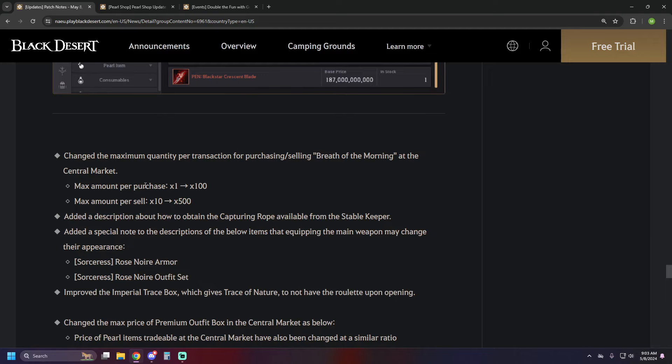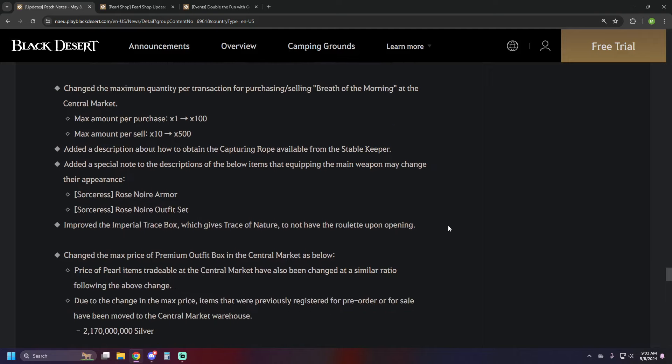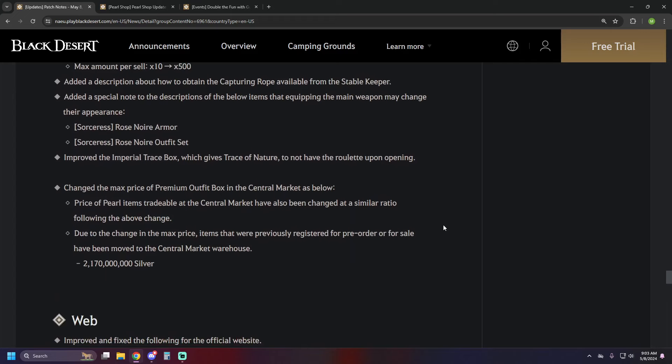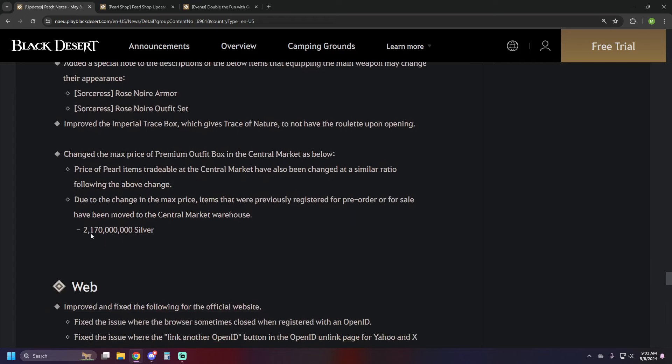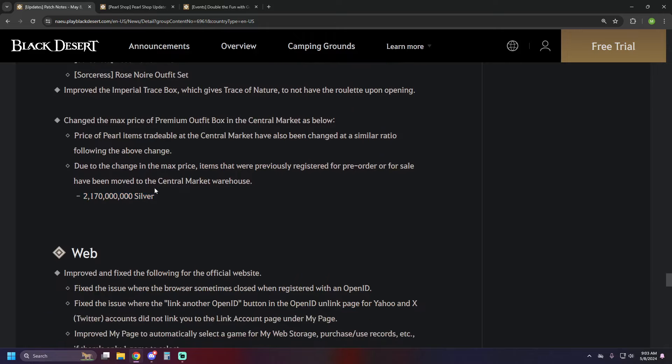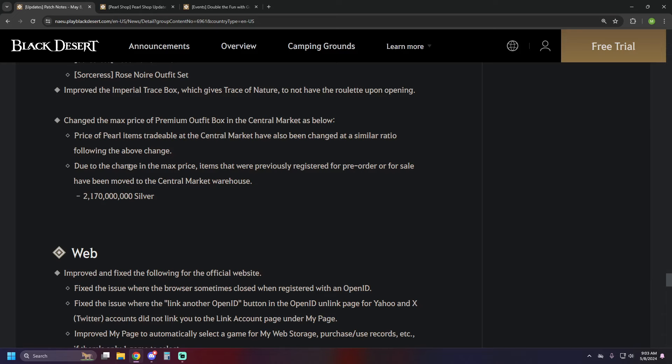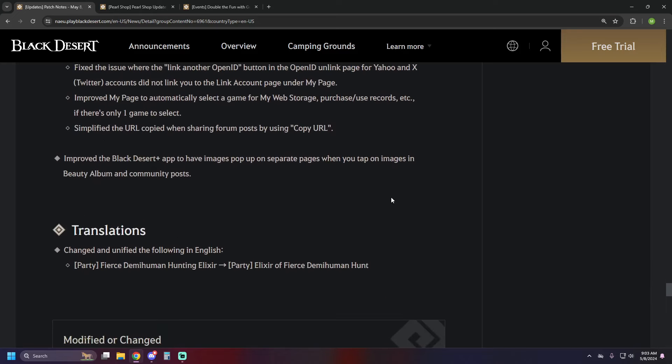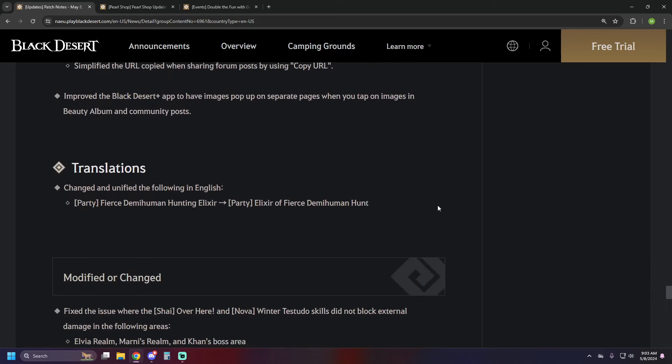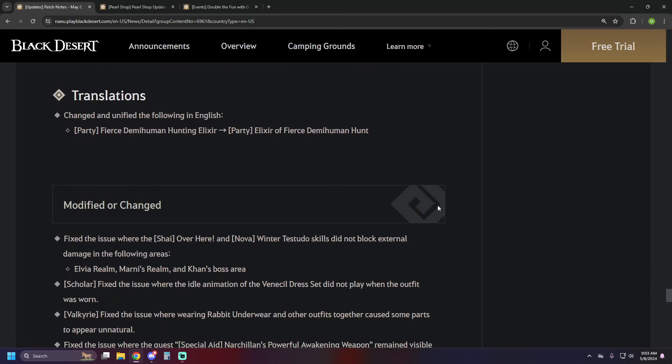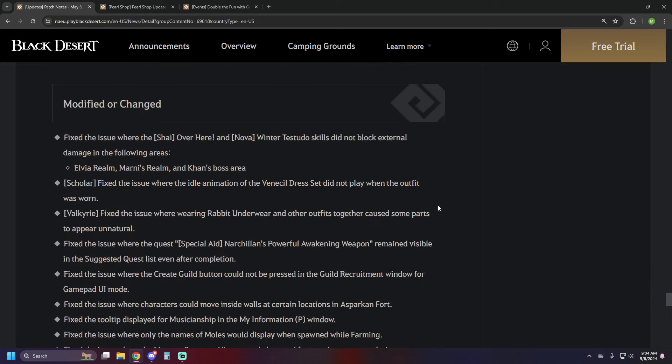They did change the maximum quantity for the breath of the morning at the central market. The max amount per purchase before being one, and it's now 100, and the sell previously being 10, is now 500. And then the big update, which we talked about a bit last week, was the price change on premium outfit boxes, and the other pro items were adjusted as well. So it's now 2.1 billion silver to obtain a premium outfit box off of the marketplace, previously being 1.65. And the Kron amount and Valk's Cry amount from extracting them is unchanged, so they are just strictly more expensive now. The end, full stop on that.